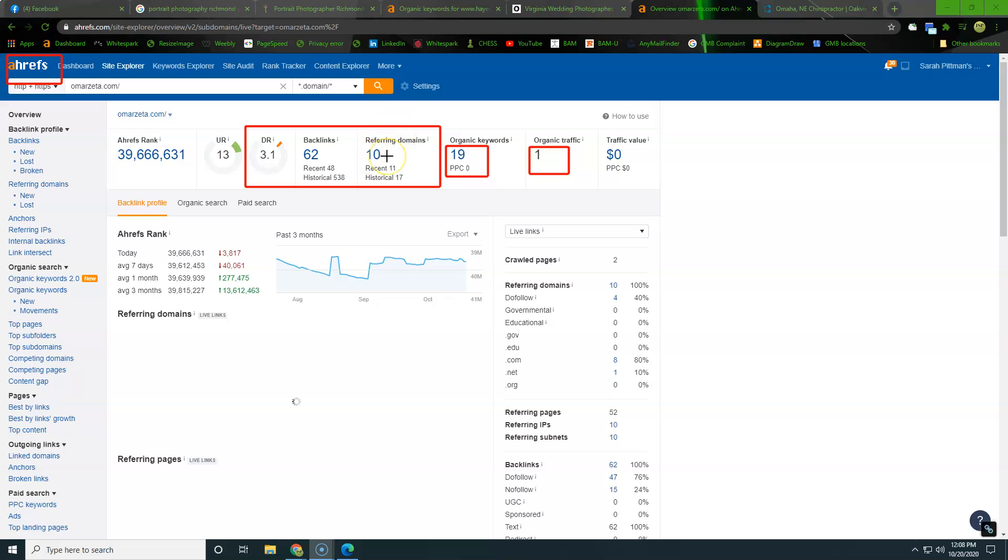So we need to reach out to more websites, right here is a website, these are referring domains. So we need to reach out to more websites and we need to have them host some sort of content. Sometimes that costs money, sometimes it's a trade, sometimes they do it for free.